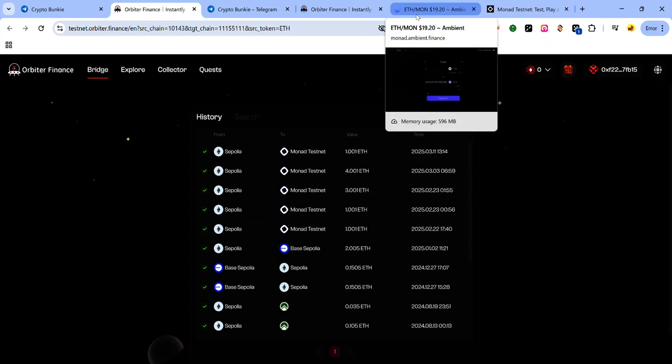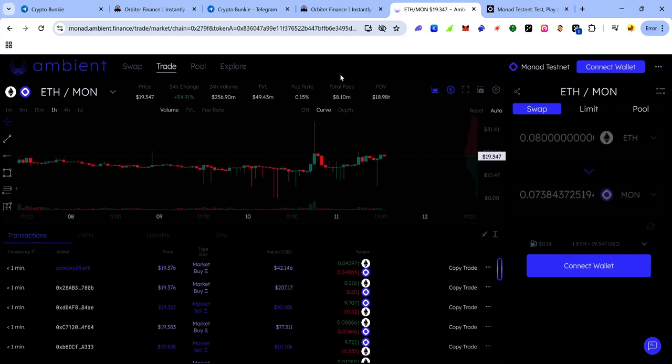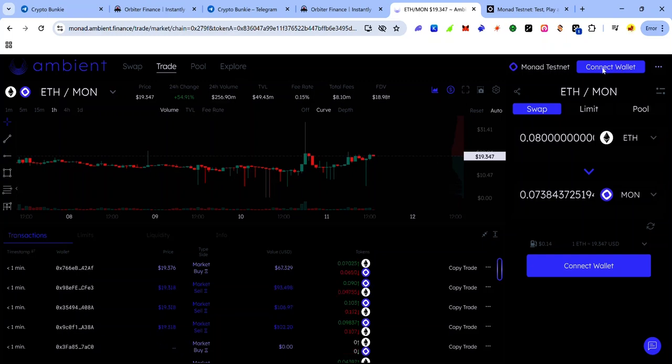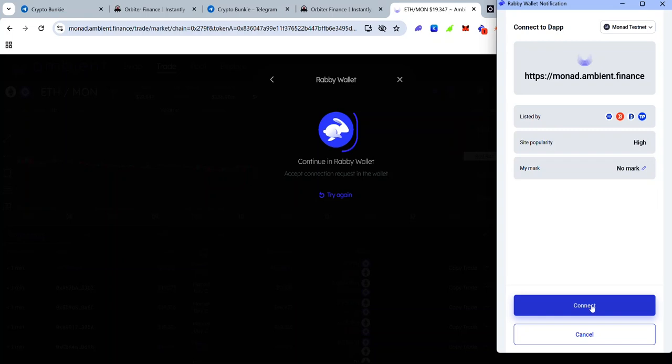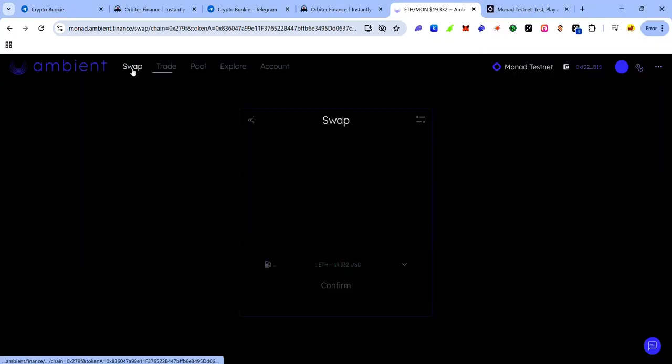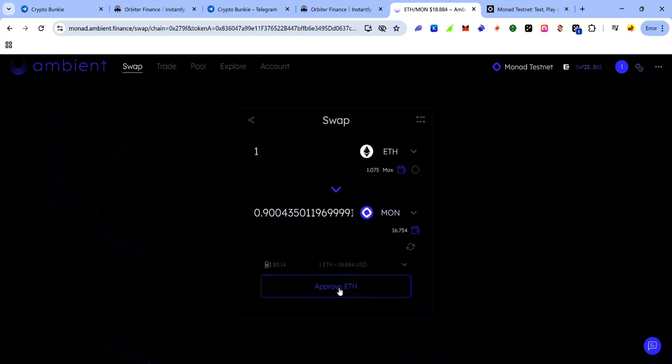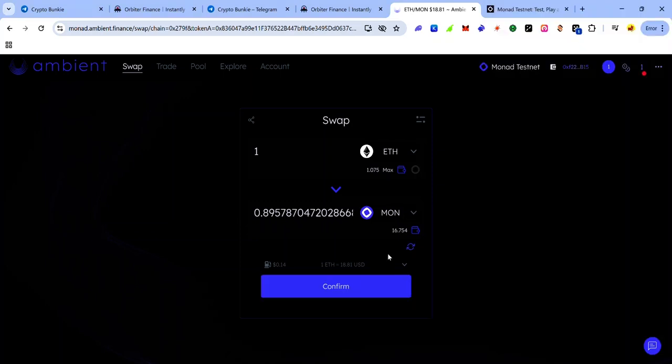Once the transaction is complete, you can use any DEX on Monad testnet to swap Monad ETH to MON. For this example I'll be using Ambient Finance. On Ambient Finance you have to connect your wallet. Click connect wallet, select your preferred wallet and accept the connection request. Once you're connected, make sure you are on the swap page. So now enter the amount of ETH you want to swap. In this case I'll enter one ETH. So with one ETH I'm getting 0.9 MON. Click approve ETH and accept the request in your wallet.